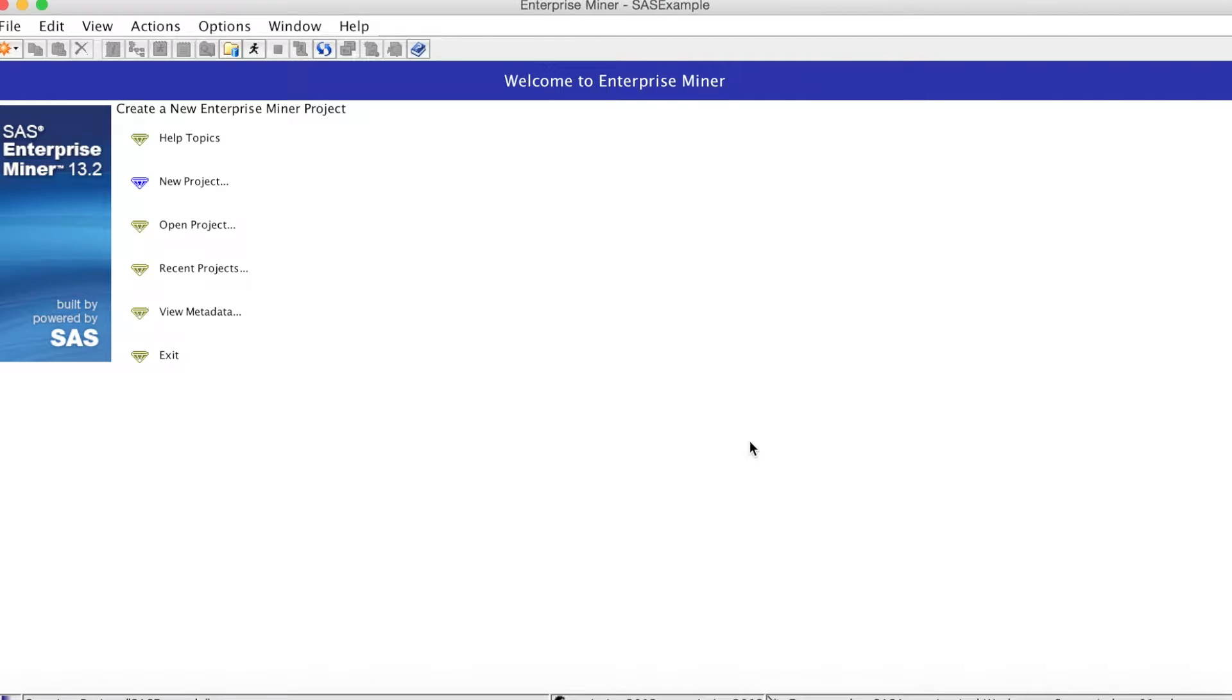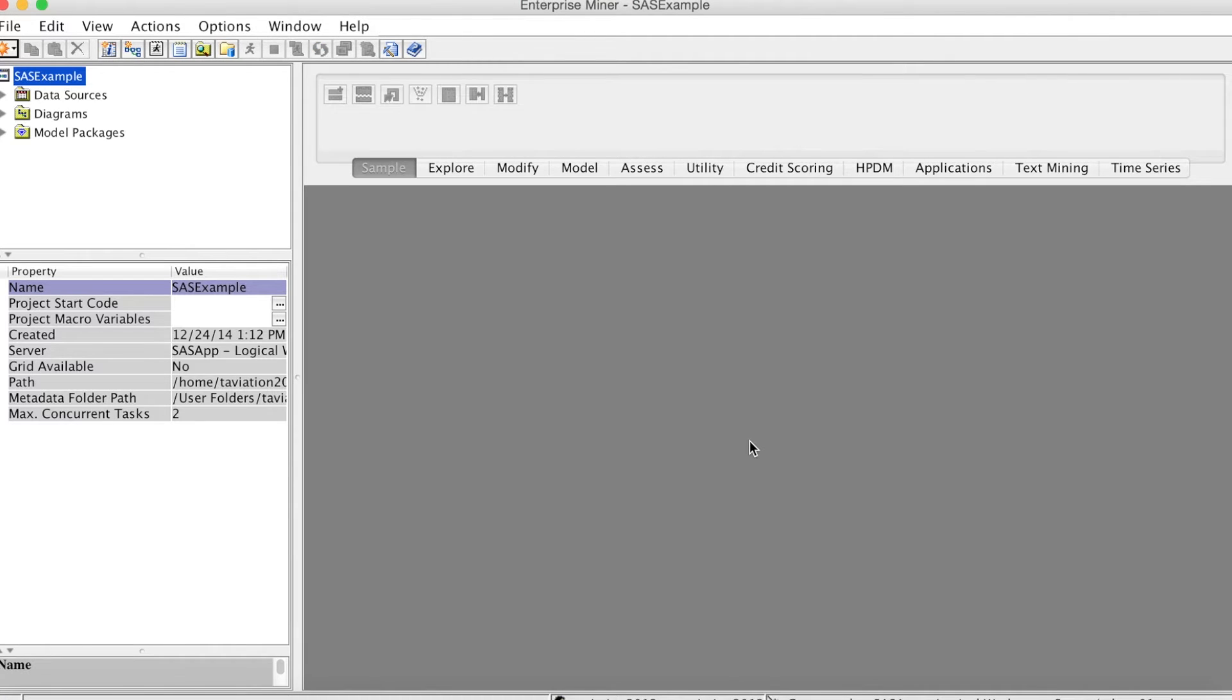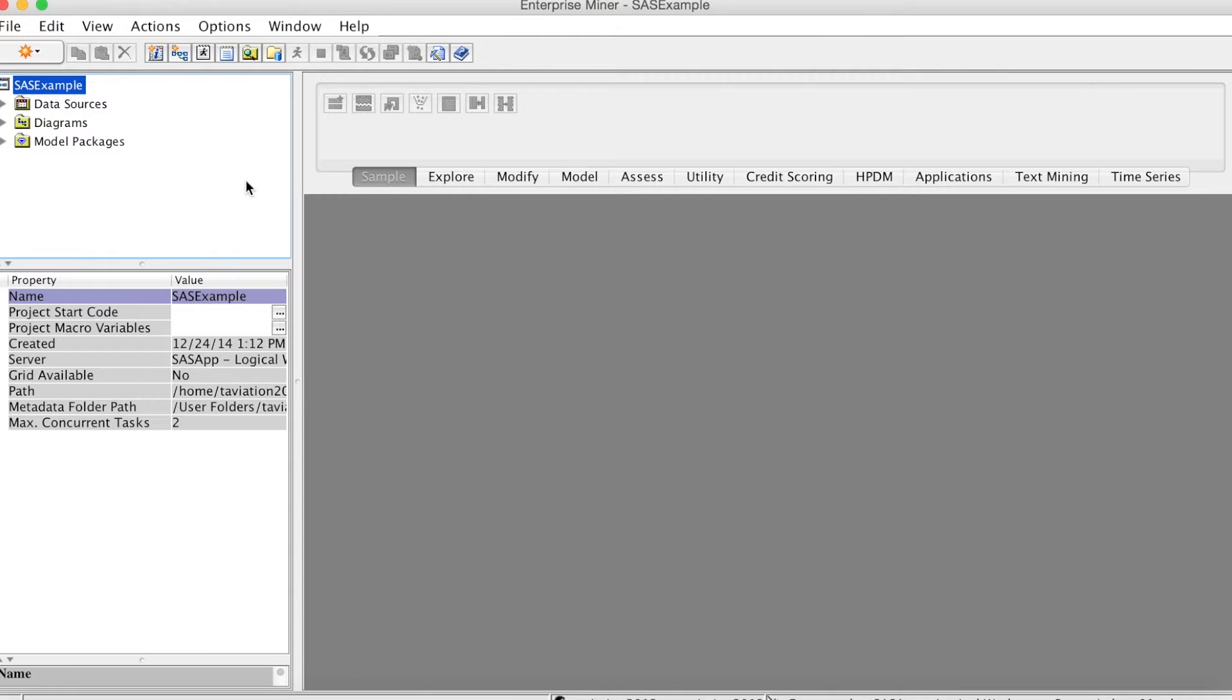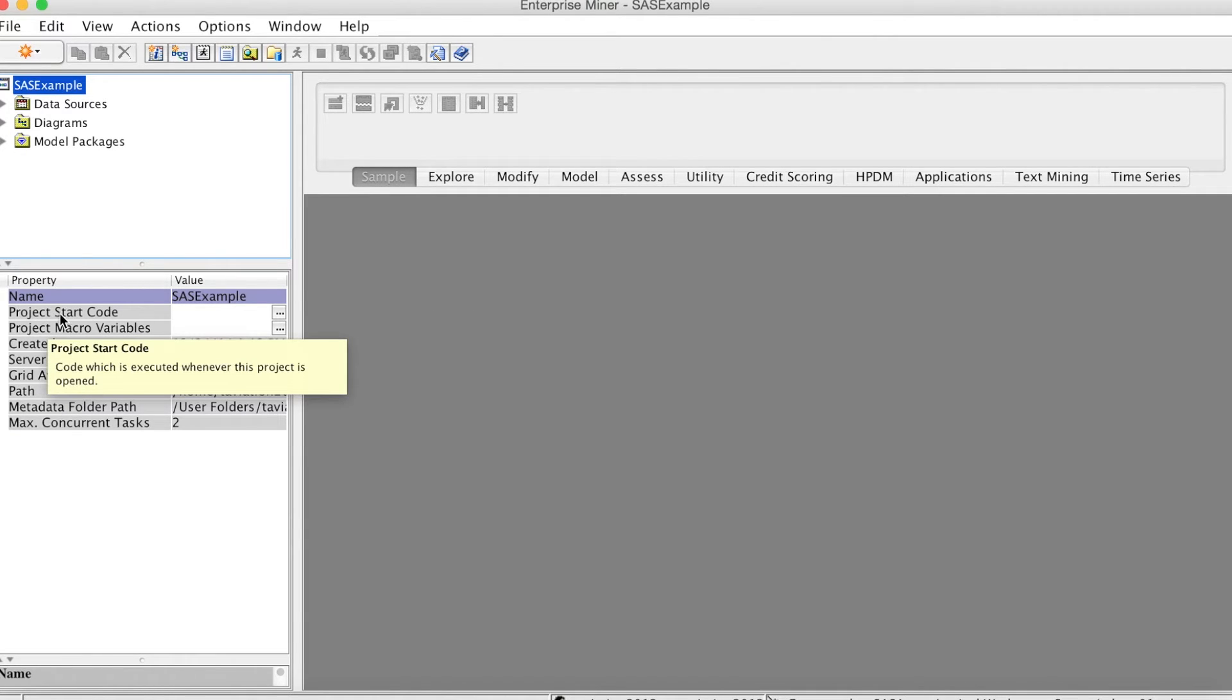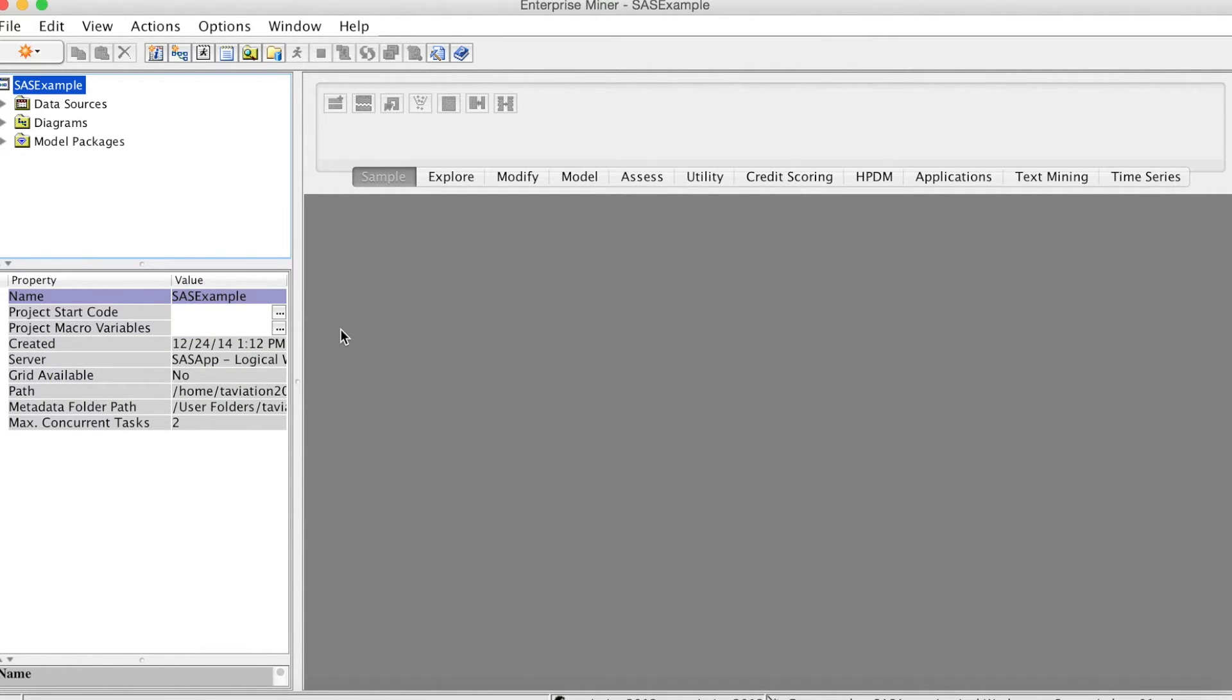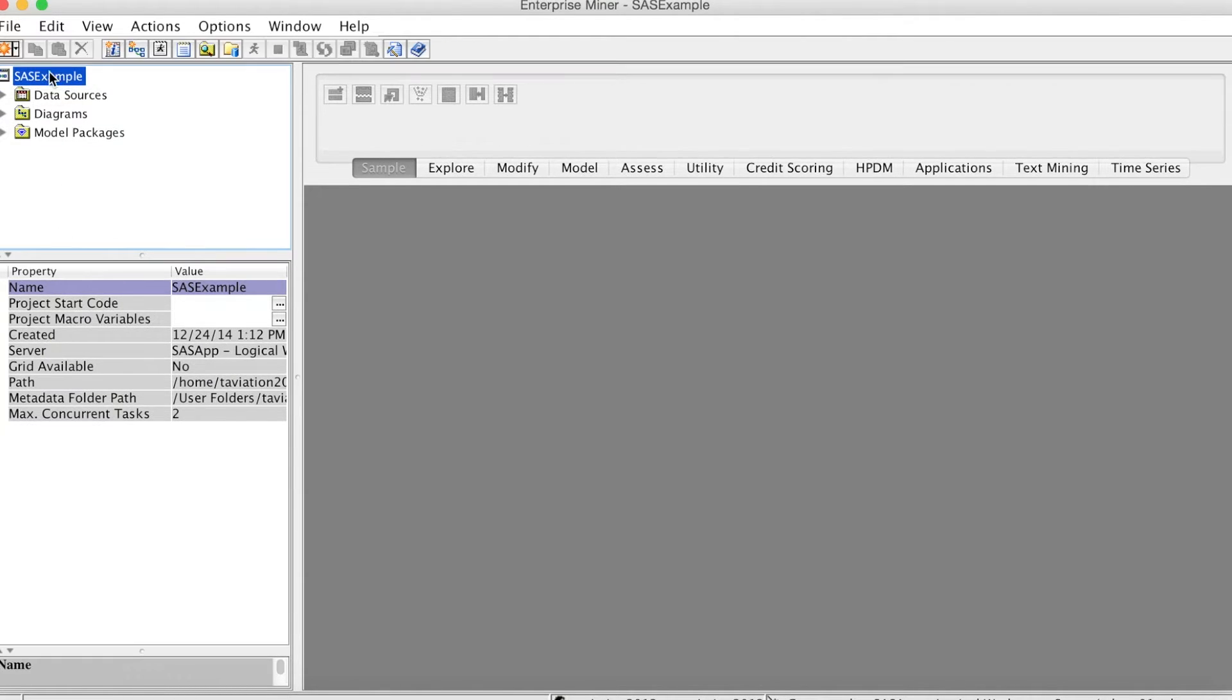To access the share folder, the easiest way is to use project start code. First, you need to make sure to select the project name SAS Example up here. Then, we select the three-dot button next to the project start code. It will open the project start code screen.